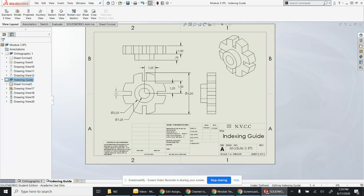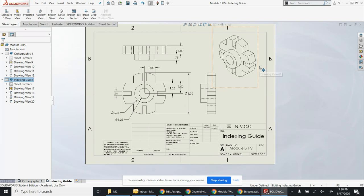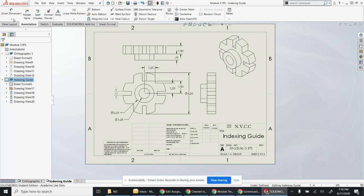Make sure you're including the orthographic - the front, the top, the right, the isometric - and then the model items dimensions and potentially some smart dimensions. Again, this set is going to require two different types.